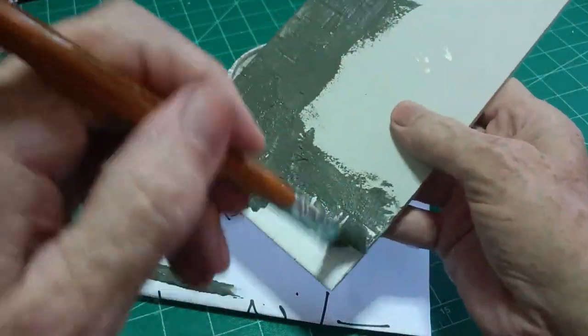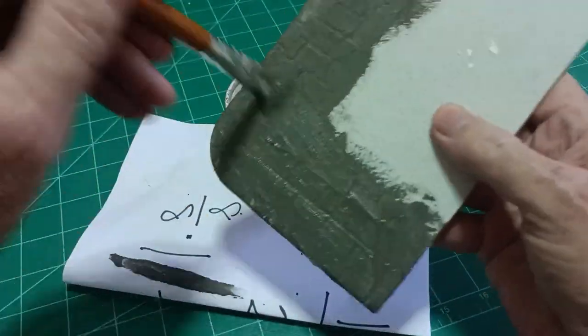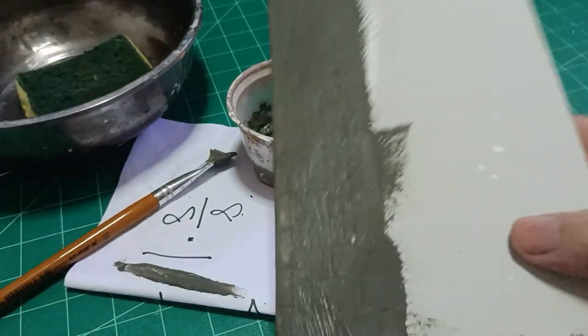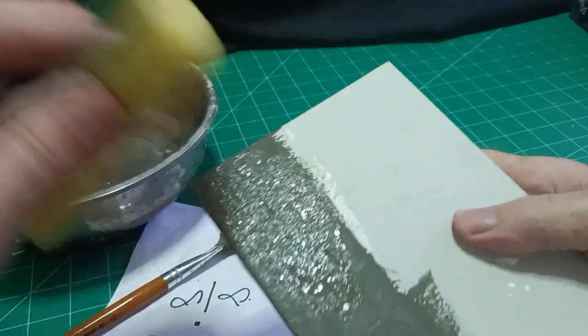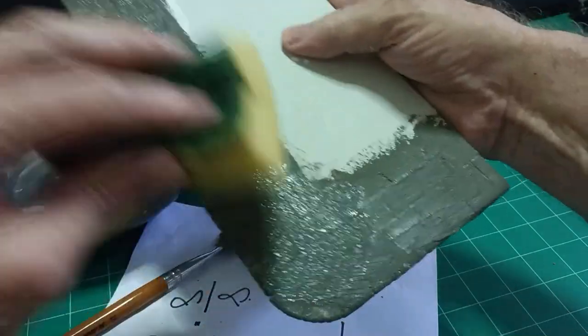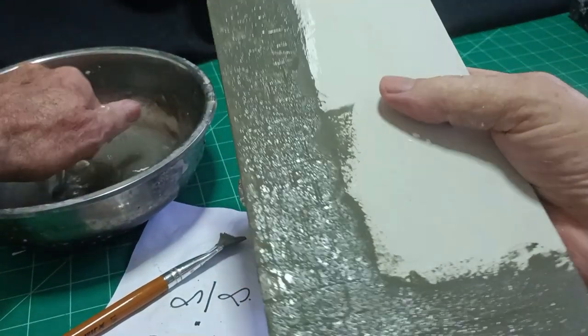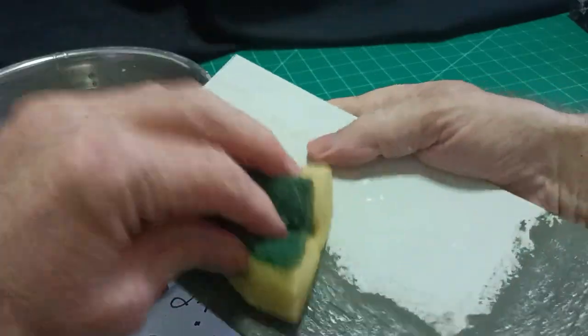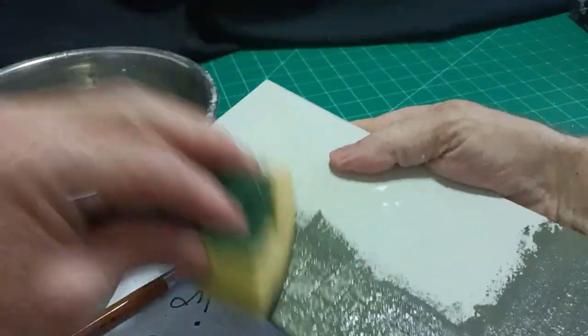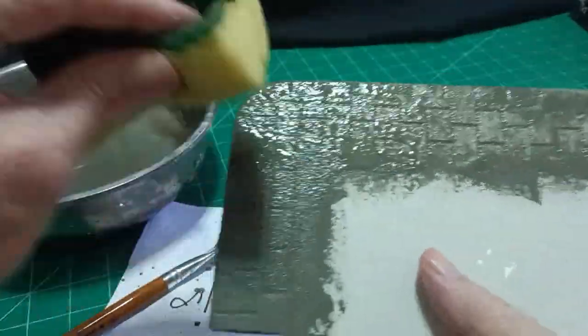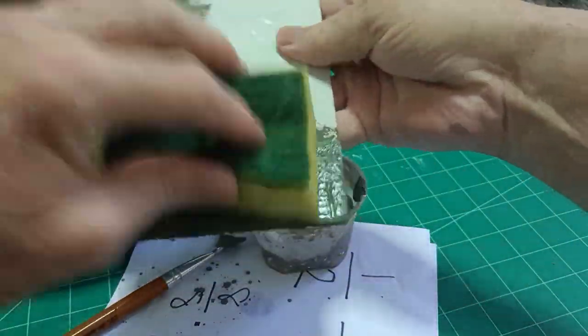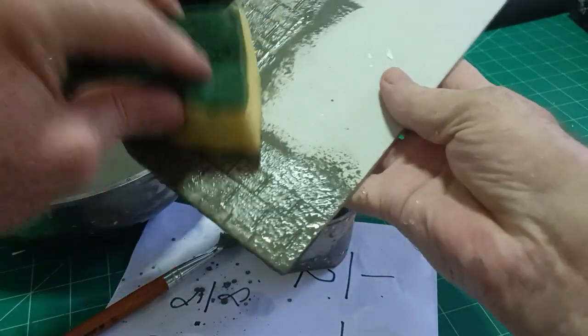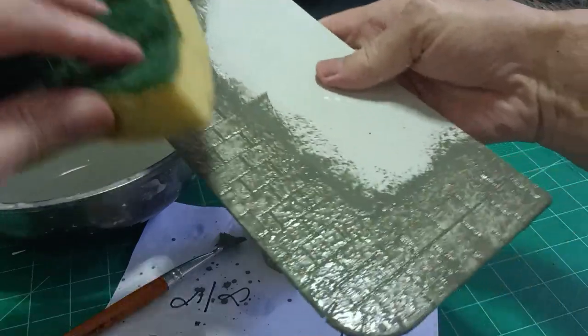I've got to be quick because it dries extremely quickly. There we go. That's it. And then with a damp sponge, bring out the detail again. It really is drying very quickly. Ah, there we are. So we can see the slabs coming through.